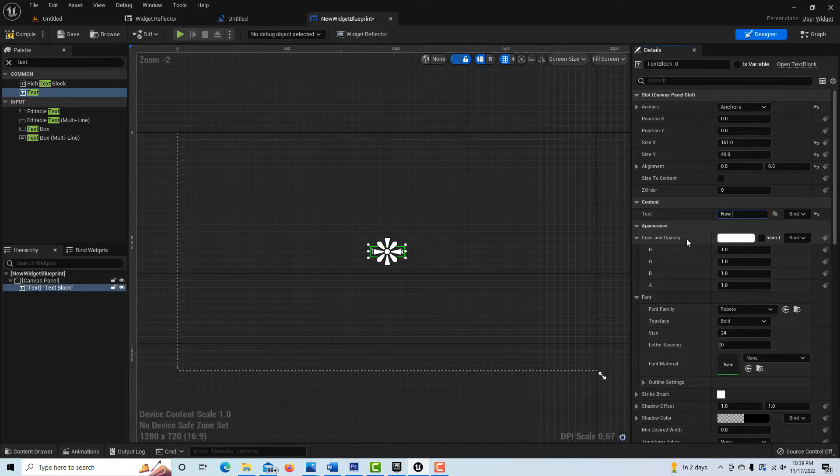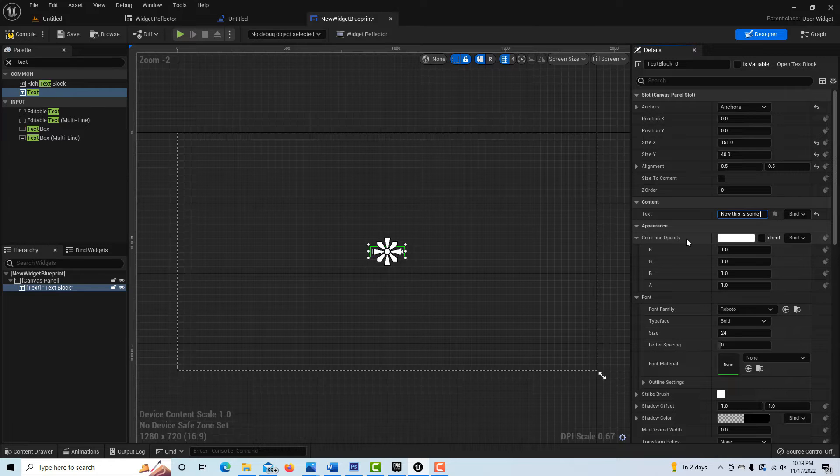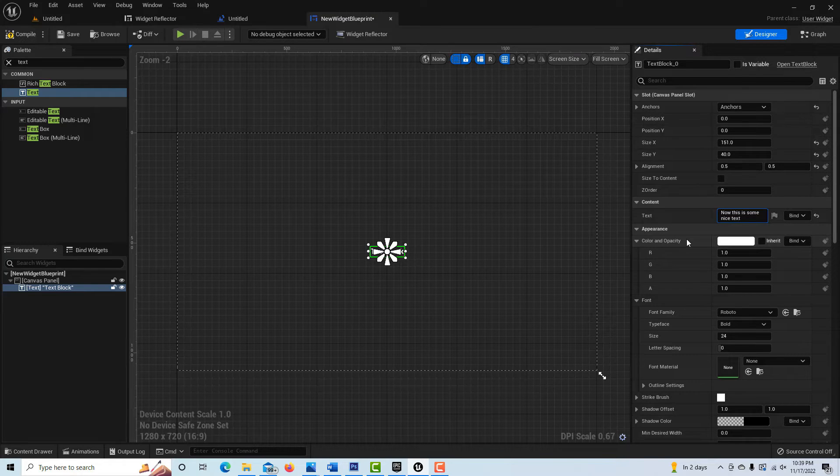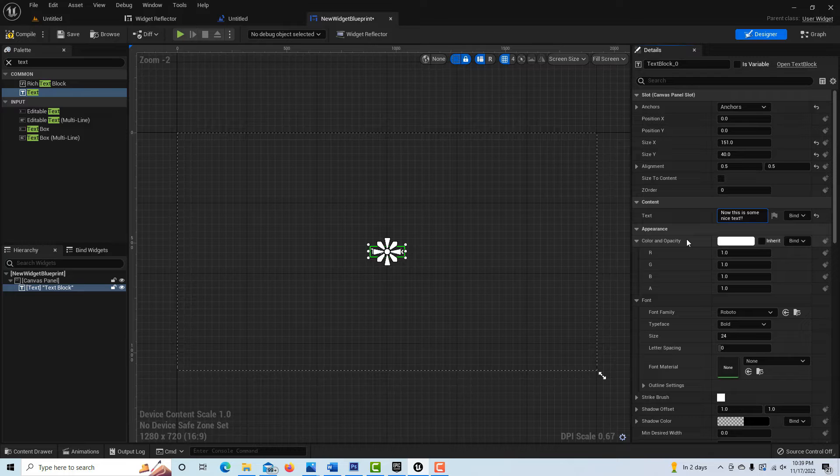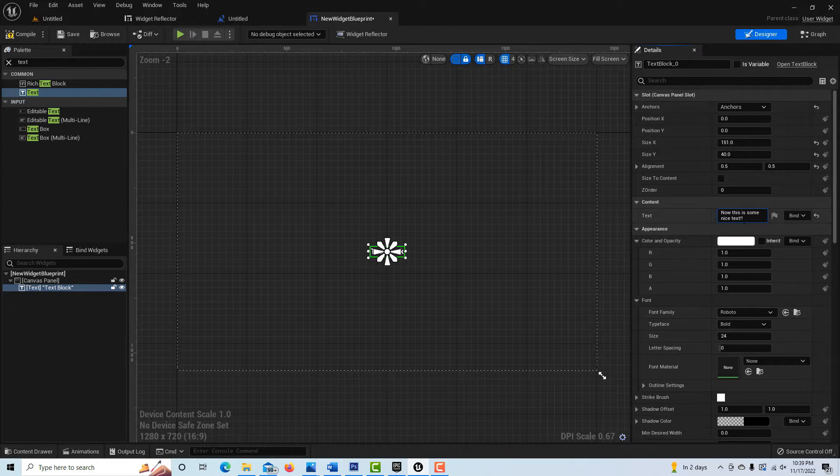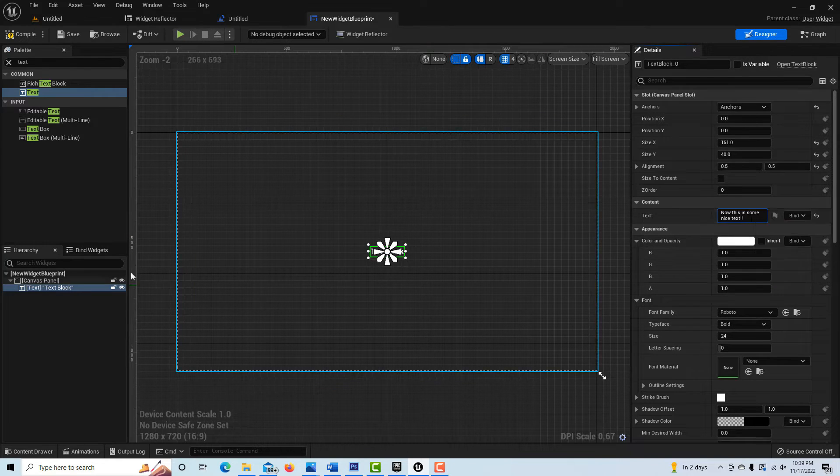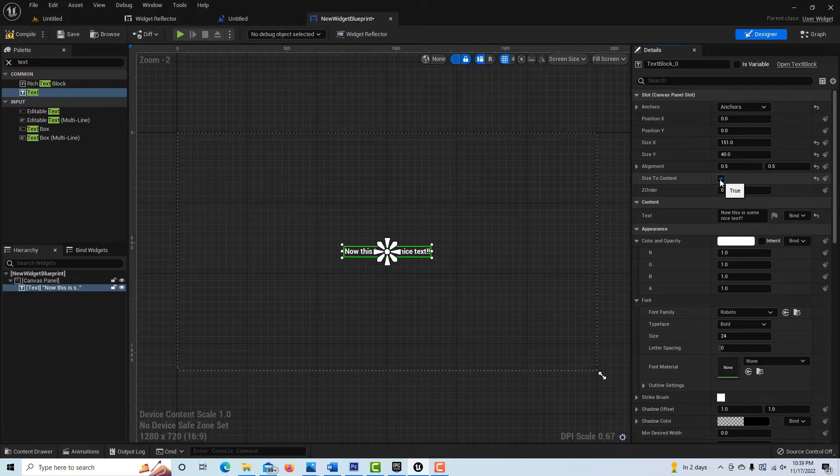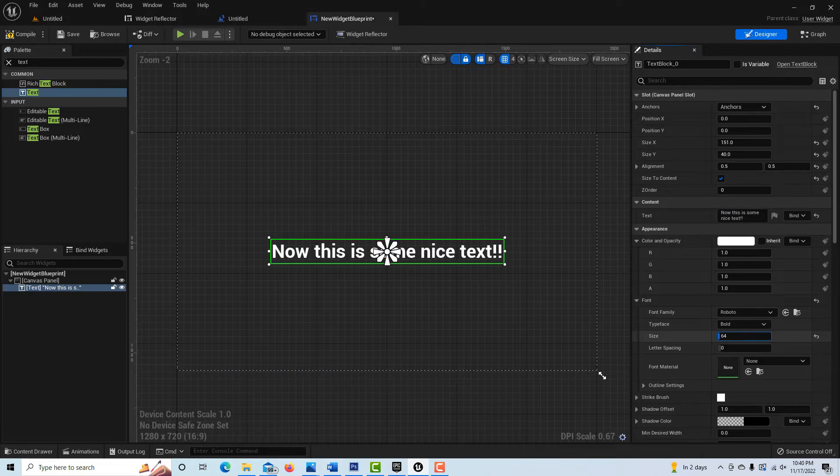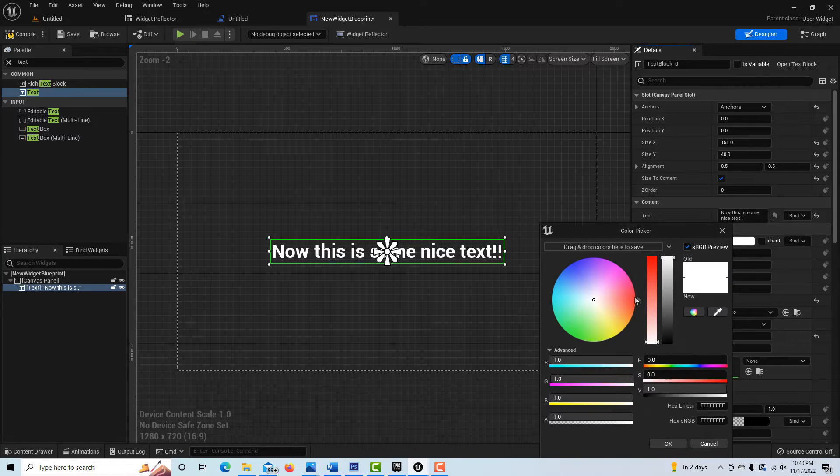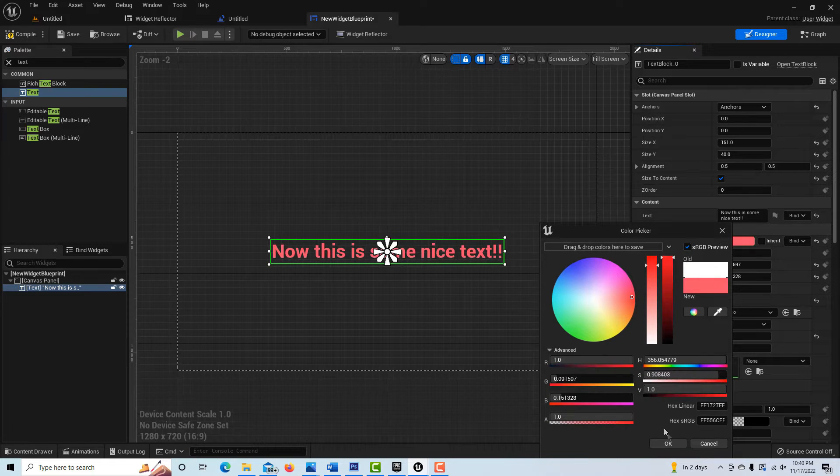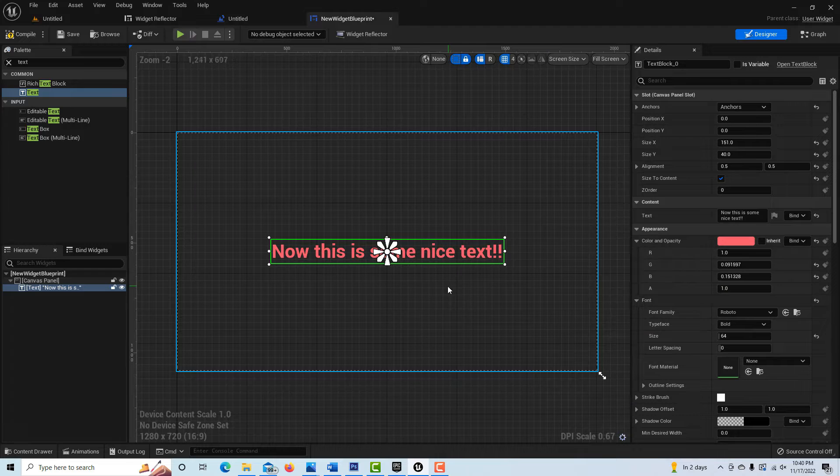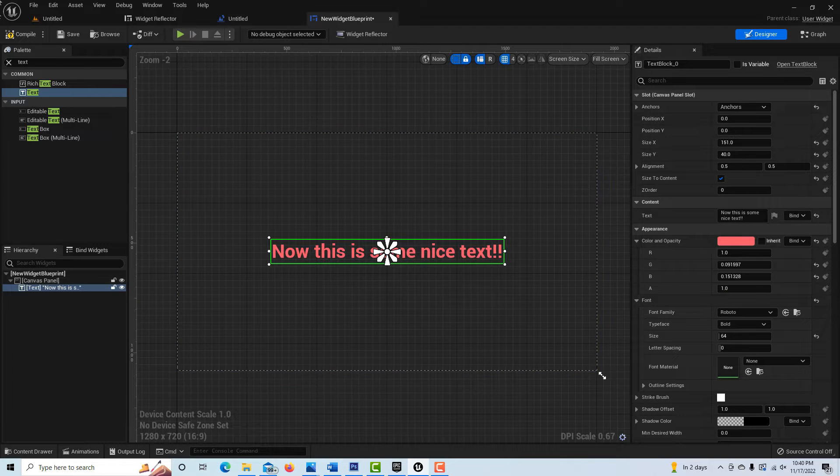If we click on the text block, we can put some better text in here. We can go 'now this is some nice text.' Then with the font, we can resize it, we can fit it to size first, then resize it a little bit if we want. We can change the color. That's why I say we just have so much more flexibility with this versus the print string.